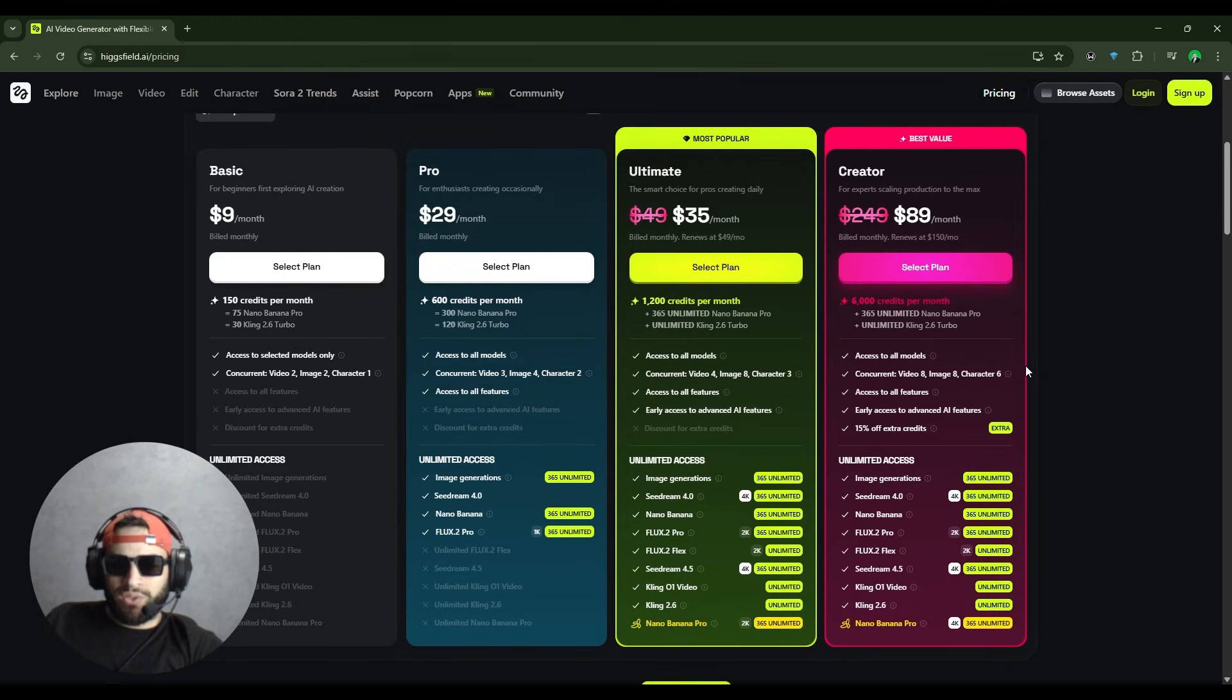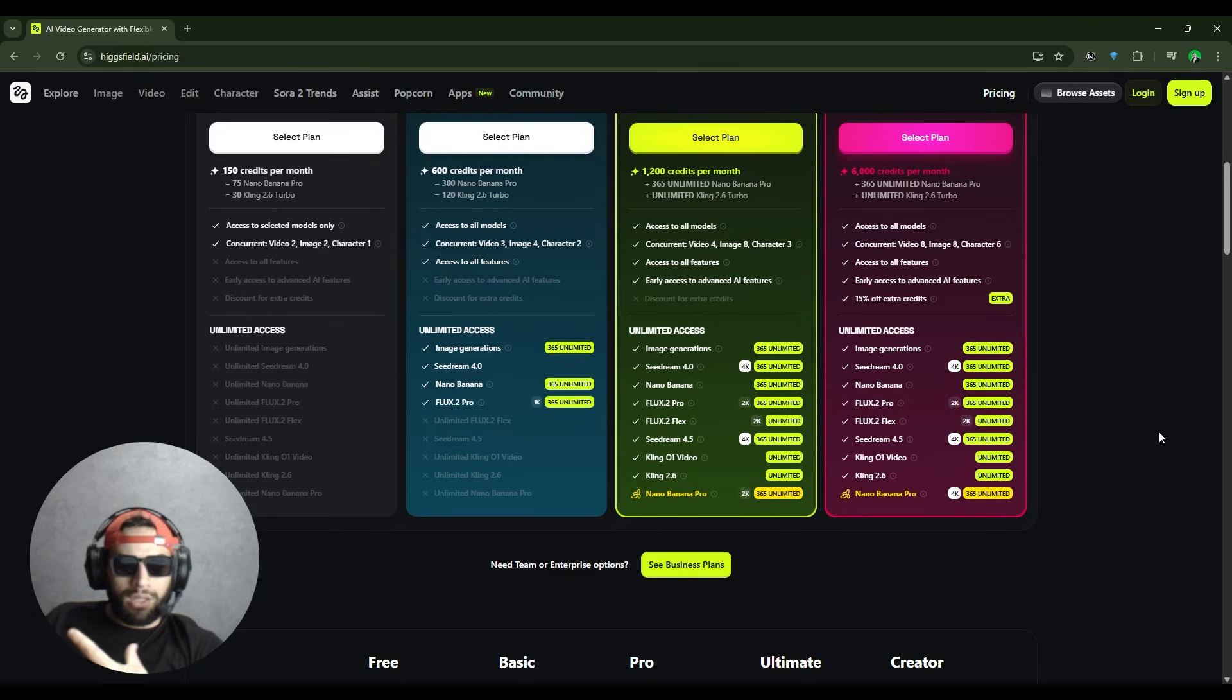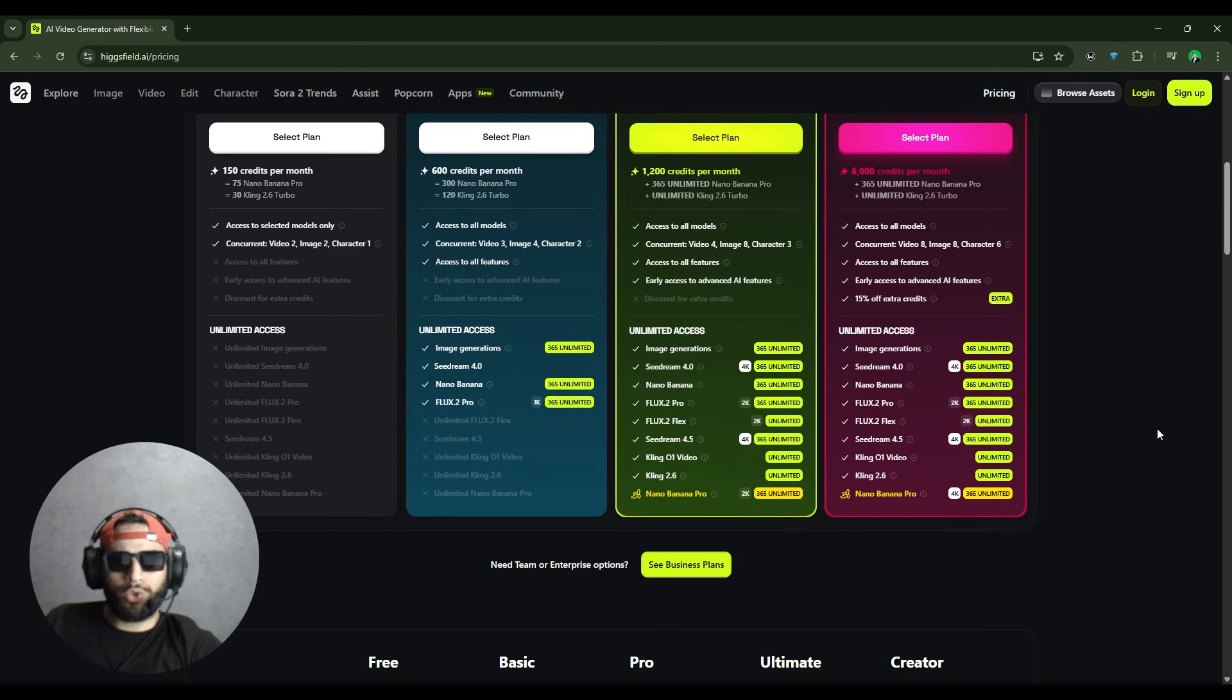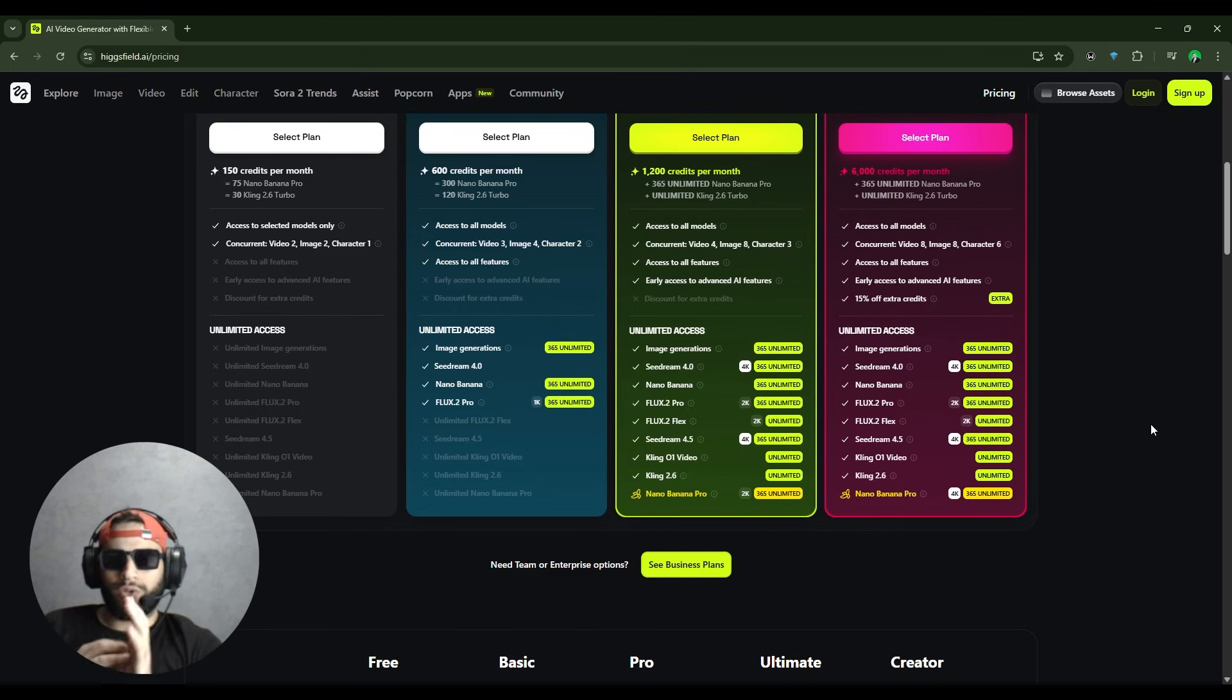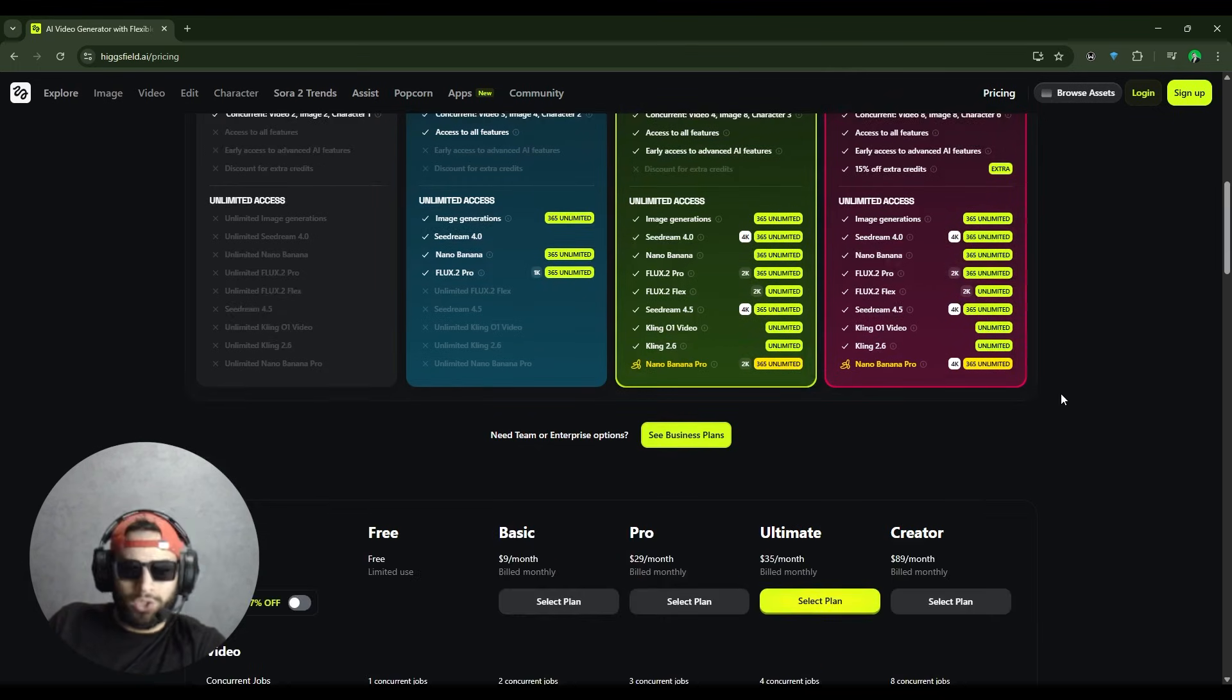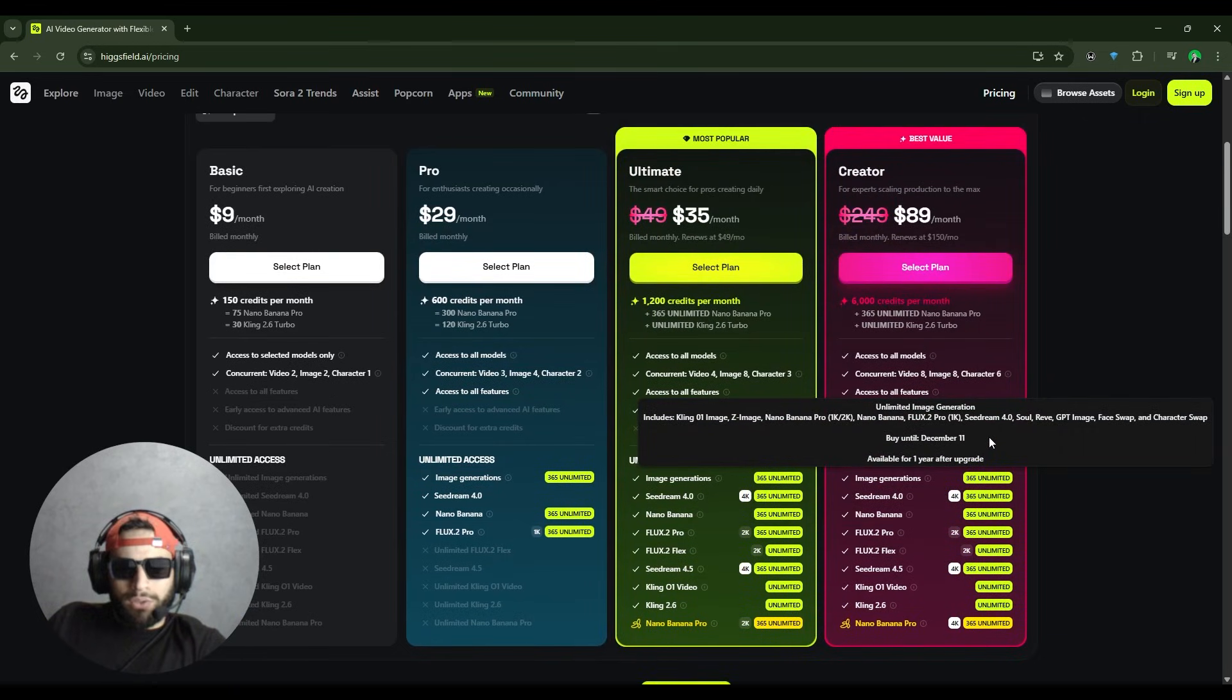Unlimited access to all the top-tier models like Kling 01 Video, Kling 2.6, Flux 1.2 Flex, Flux 1.2 Pro, SeeDream 4.5, and Nano Banana Pro. This is designed for content farms or serious creators. If you are a serious creator, this plan will fit absolutely for your needs.